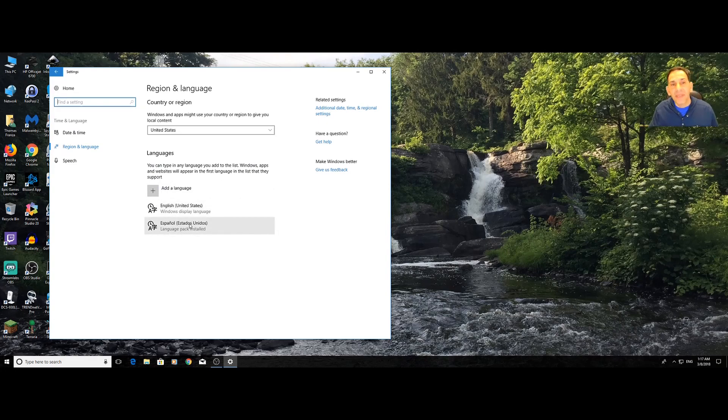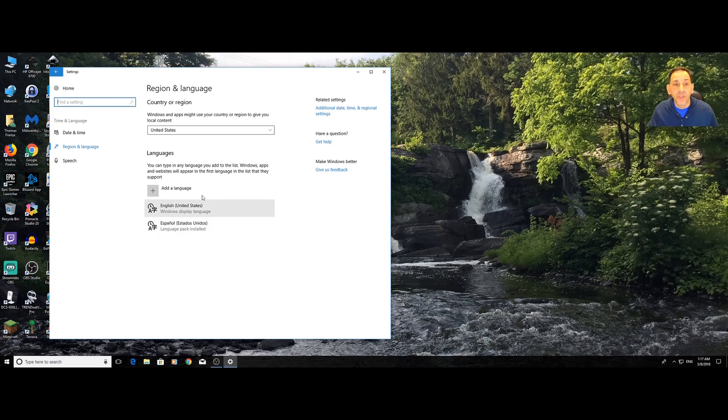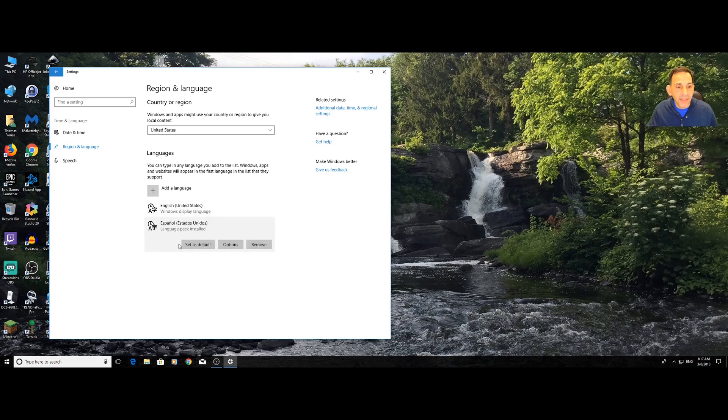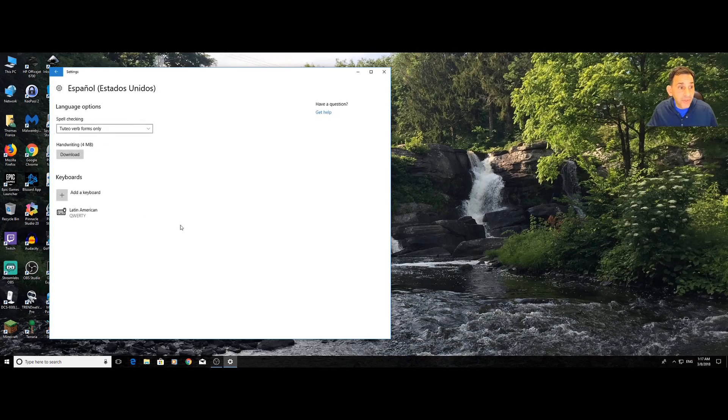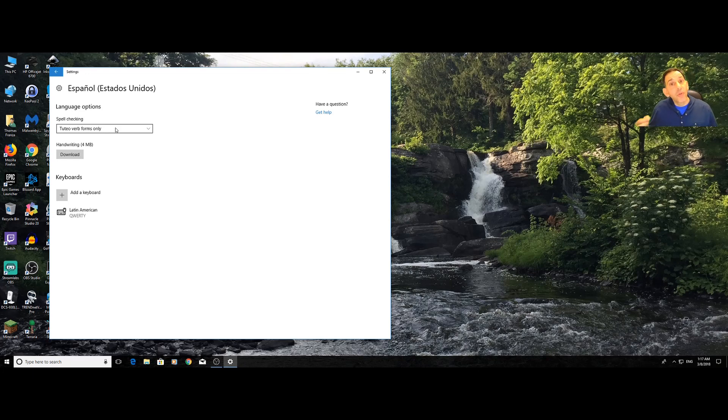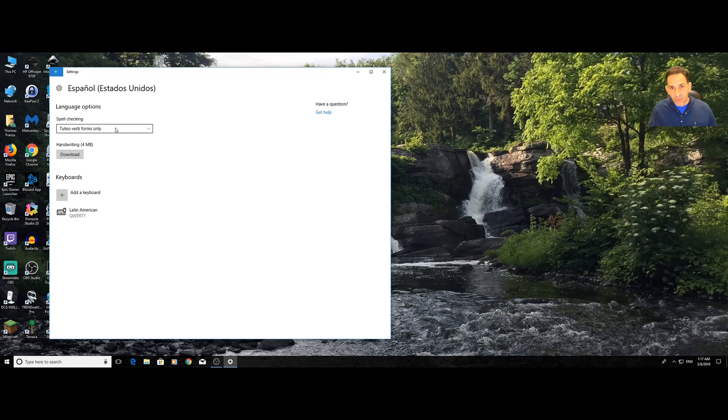Now, here's the key. Because I have Spanish, if you add a new language, it's not going to be ready just yet. What you would do is you would click on the language, you would choose options, and then over here, you're going to have the ability to download the language pack. You need to download the language pack. You install the language pack.